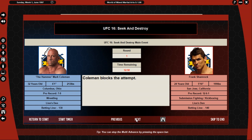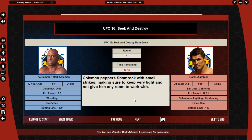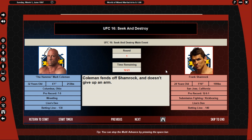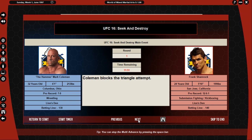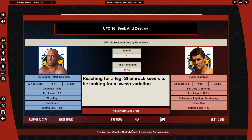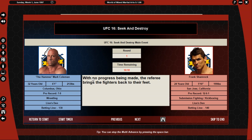Not allowing his opponent any room to work submissions from, Coleman keeps close contact and throws short stinging strikes. Shamrock grabs an arm and raises his legs trying to lock him into a triangle choke, but Coleman blocks the attempt. Coleman peppers Shamrock with small strikes, making sure to keep very tight and not giving him any room to work with. John catches his narrow arm. Coleman fends off Shamrock and doesn't give up an arm. Coleman fires a handful of punches, easily blocked with gloves. Coleman or Shamrock bring his leg up and try to lock him in a triangle choke. Coleman blocks it.